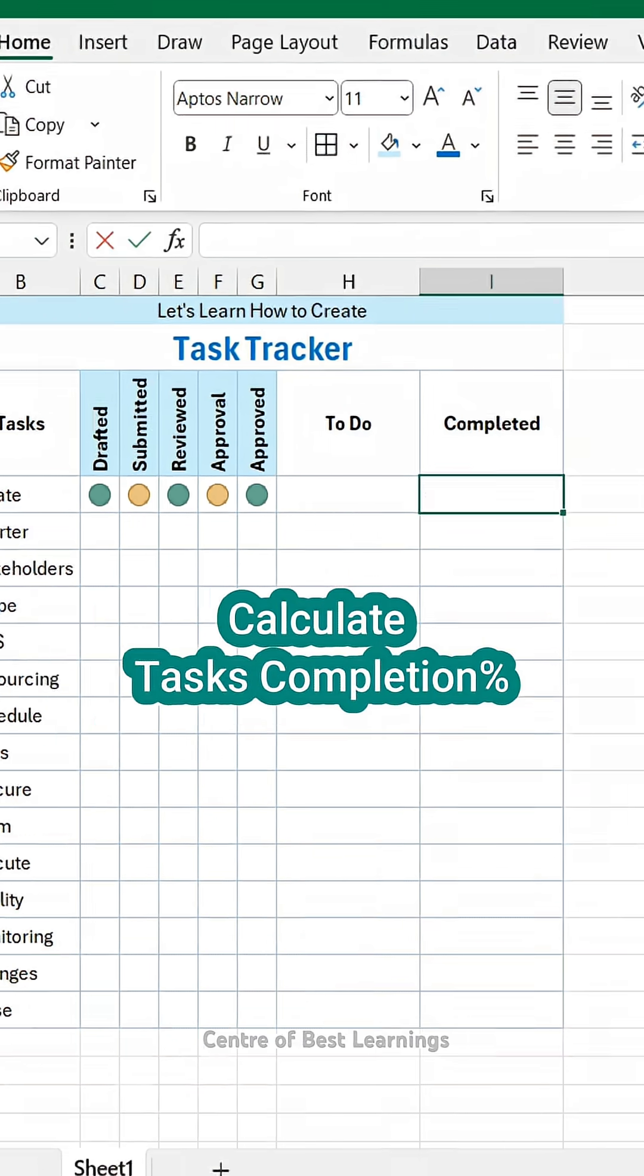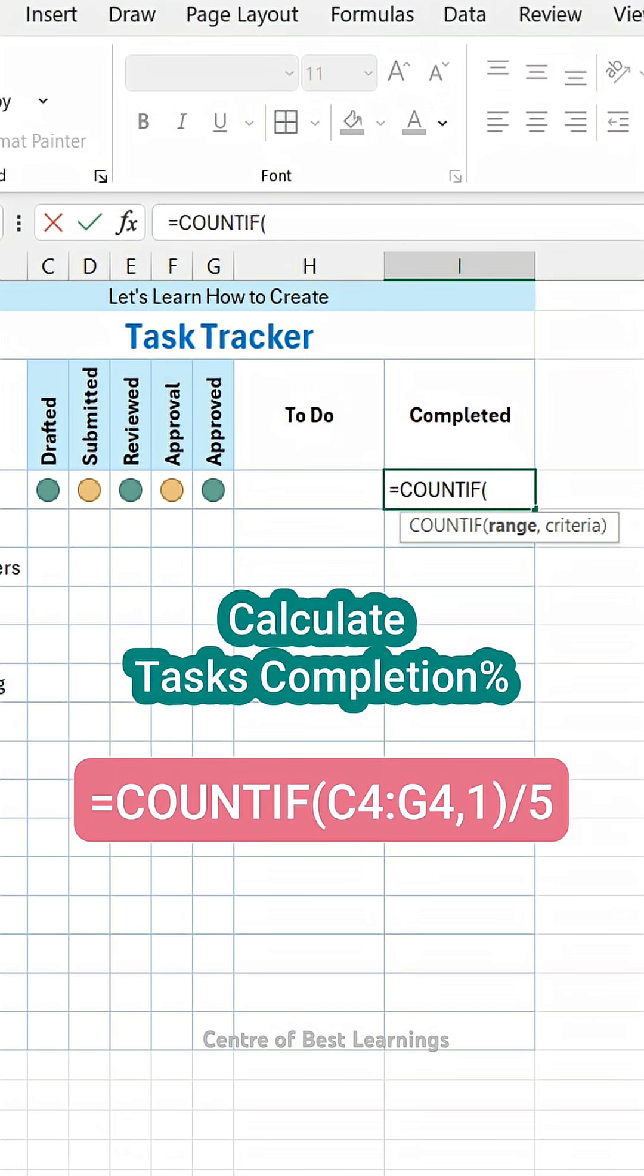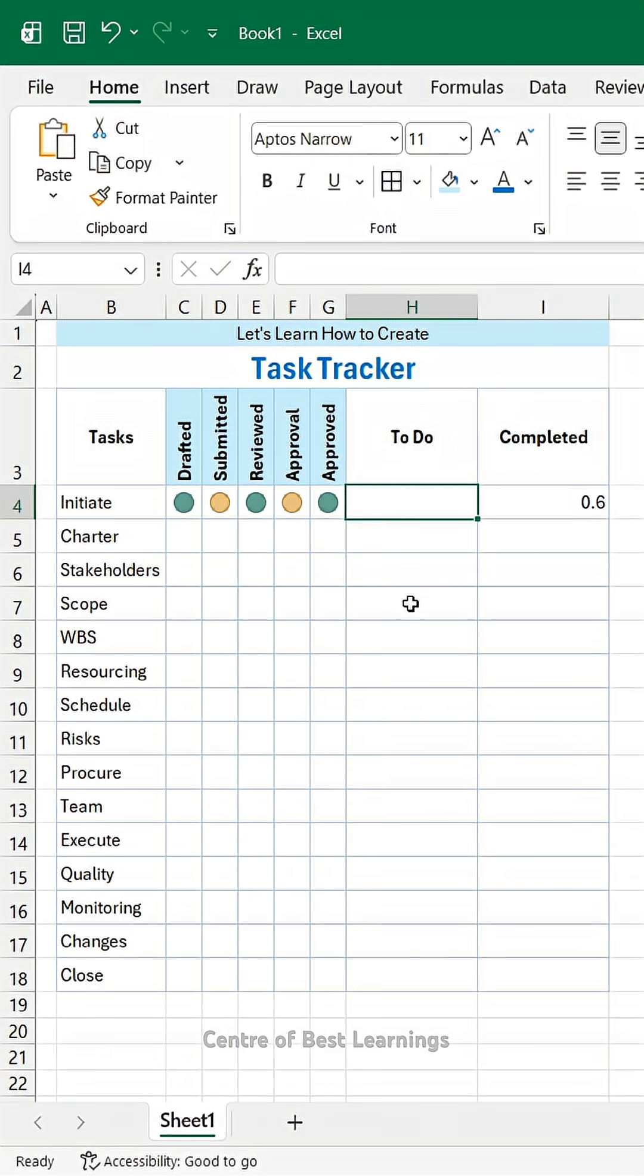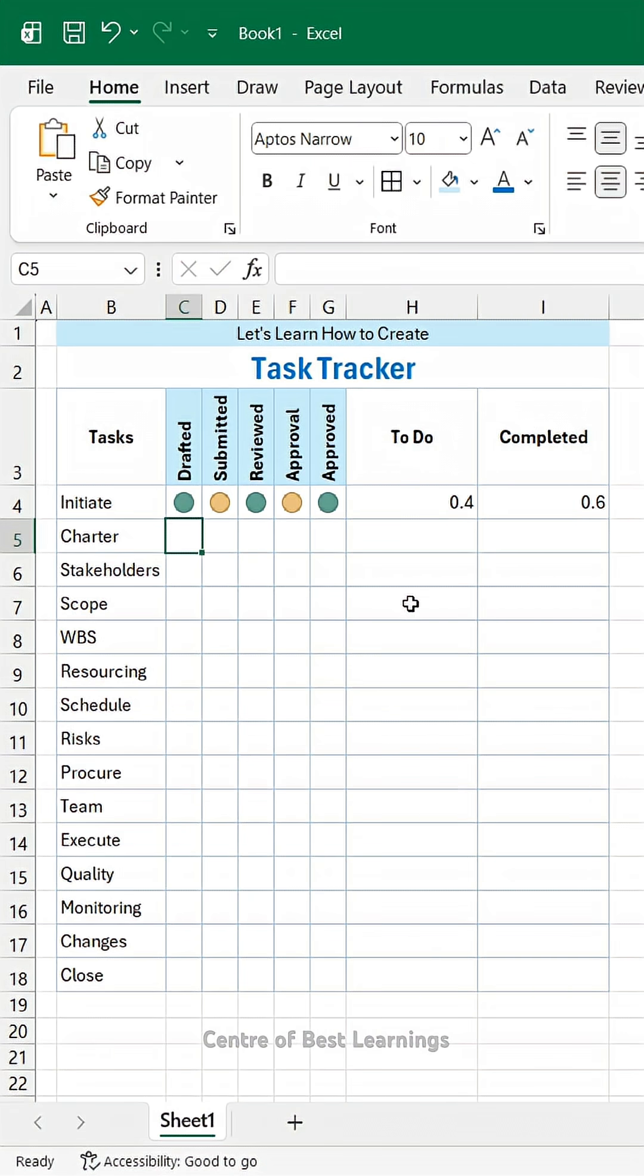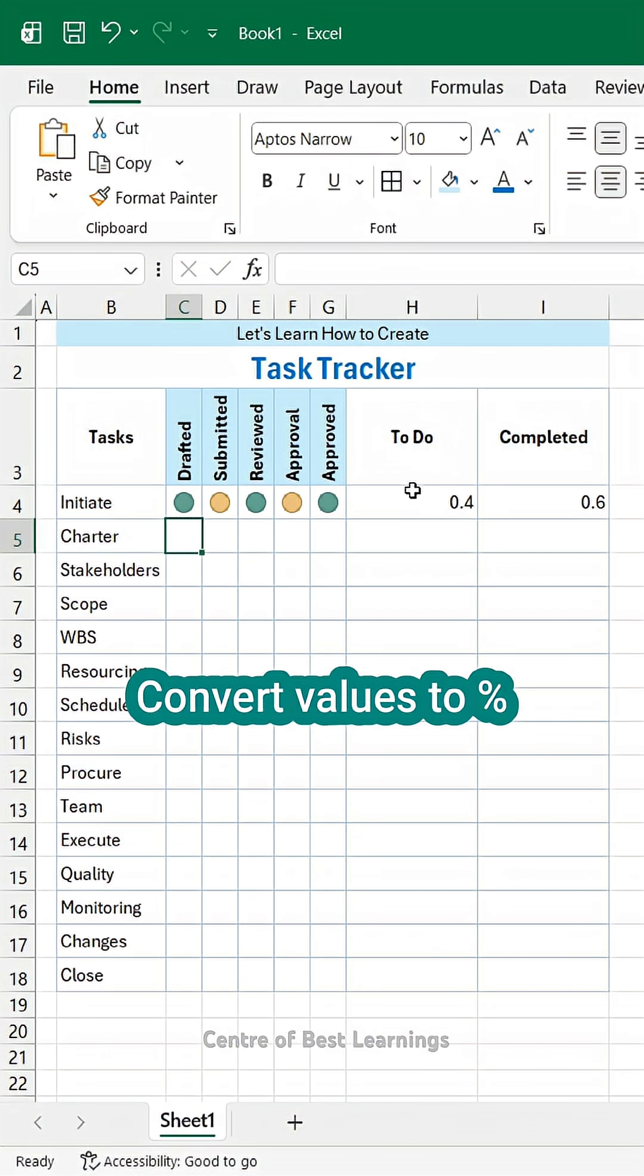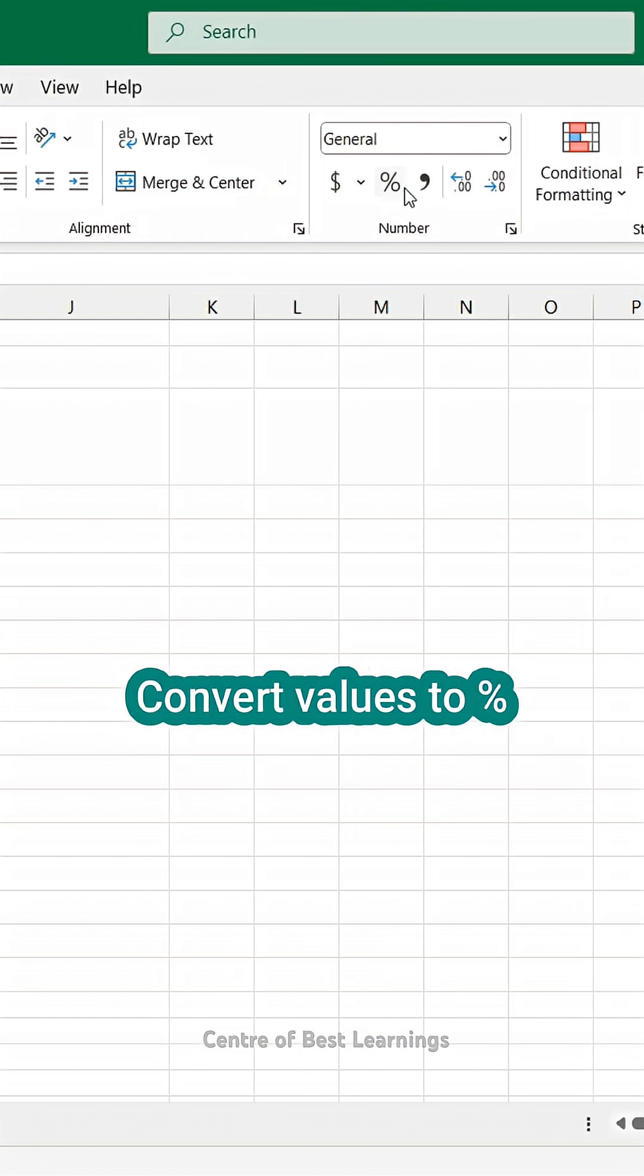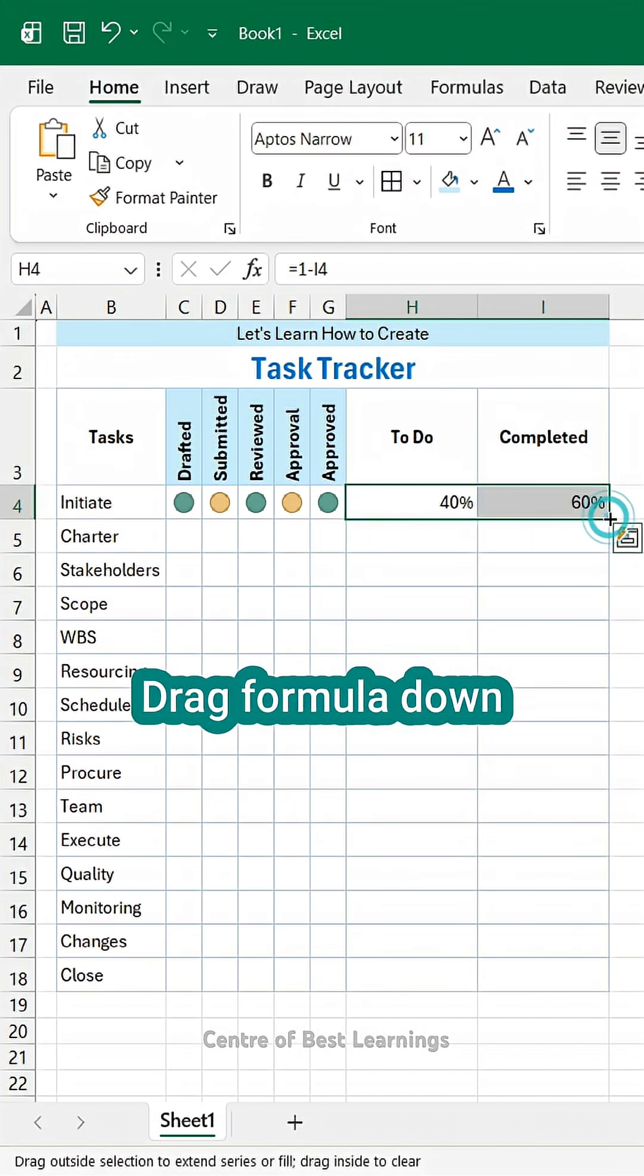Next, calculate tasks completion percentage using COUNTIF function. Calculate tasks to do percentage. Convert values to percentage. Drag formula down.